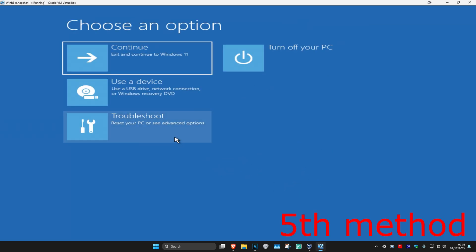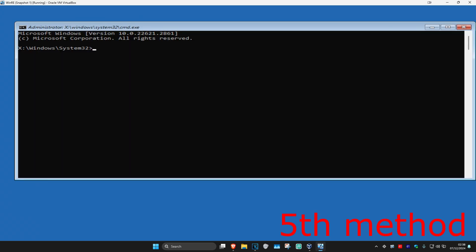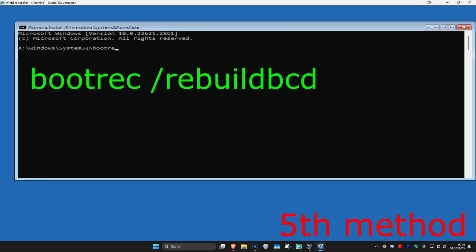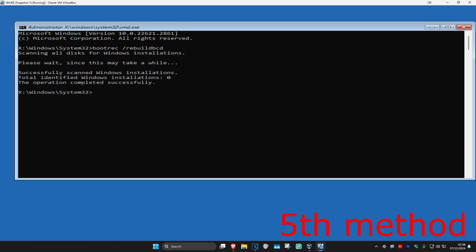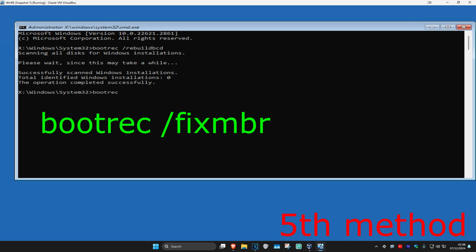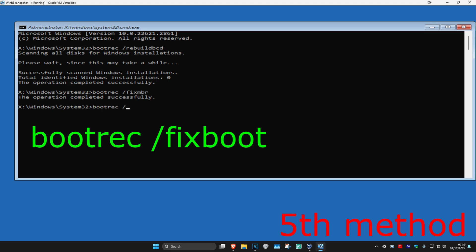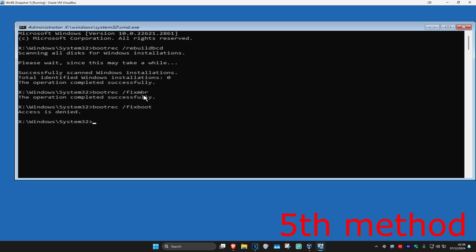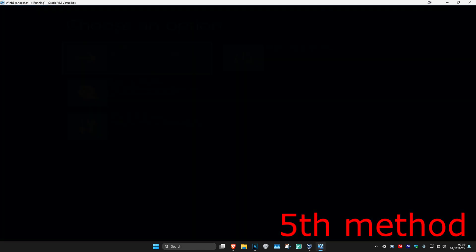For the next method, go to Troubleshoot, Advanced Options, then Command Prompt. Type in bootrec /rebuildbcd and press Enter, wait for it to load. Then type bootrec /fixmbr and press Enter. Then type bootrec /fixboot and press Enter. Finally, type exit and press Enter. Continue to Windows — the problem should now be fixed.